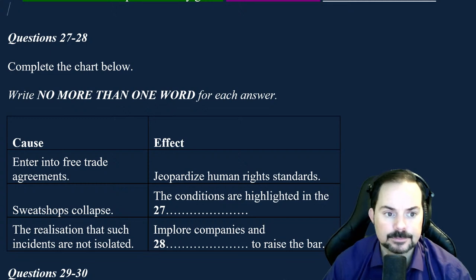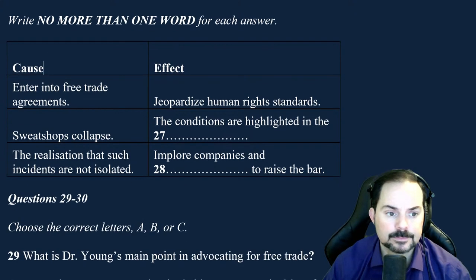Another point is that free trade increases competition and thus lowers the price of many goods, saving consumers money. Purchasing a car, for example, is much cheaper under free trade agreements. While such agreements may appear undesirable for a British company such as Land Rover — since they are given a price disadvantage within the United Kingdom — free trade agreements put them in an equally advantageous position in other countries with which the UK has a free trade agreement. You now have some time to look at questions 27 to 30.